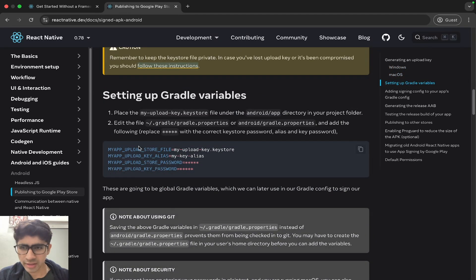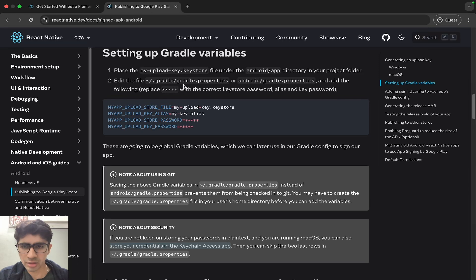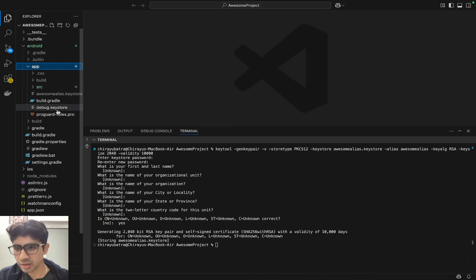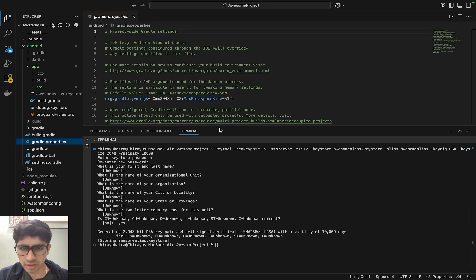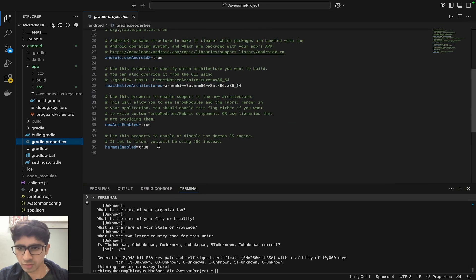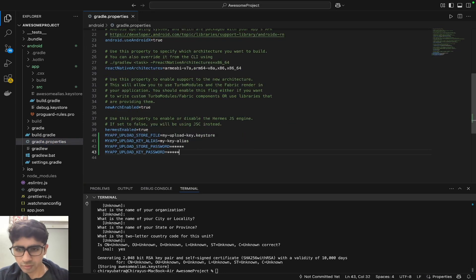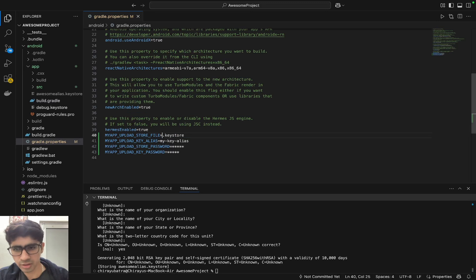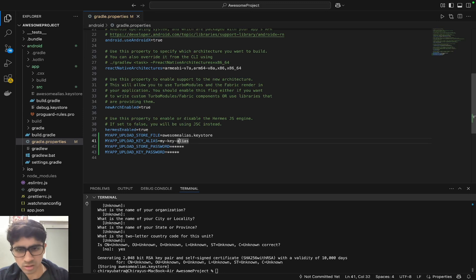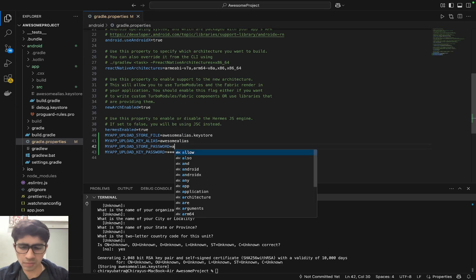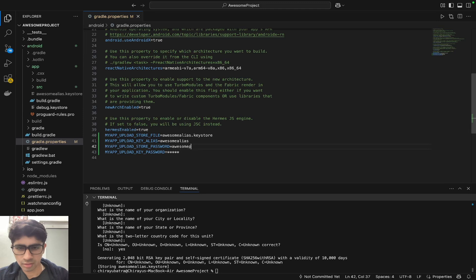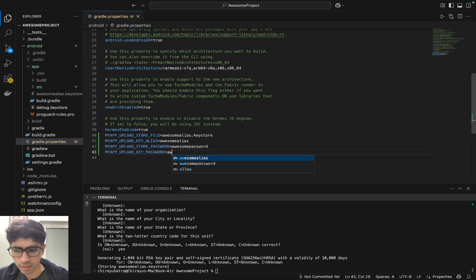Let's come over to the official documentation for the next steps. We have to make changes in the gradle/gradle.properties file. The name of our keystore file is 'awesome-alias', the alias name was 'awesome-alias', and the password we set was 'awesome-password'. Everything is set.